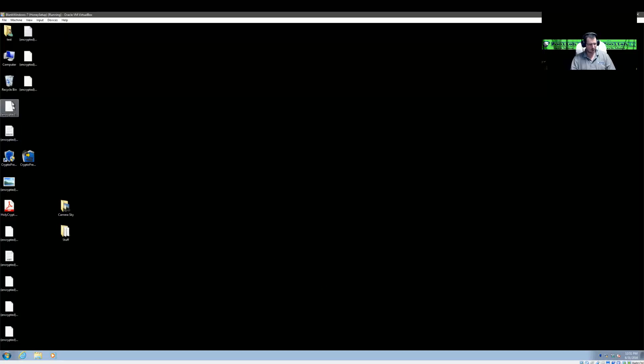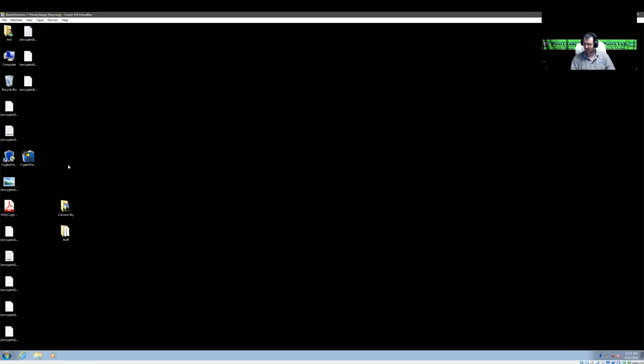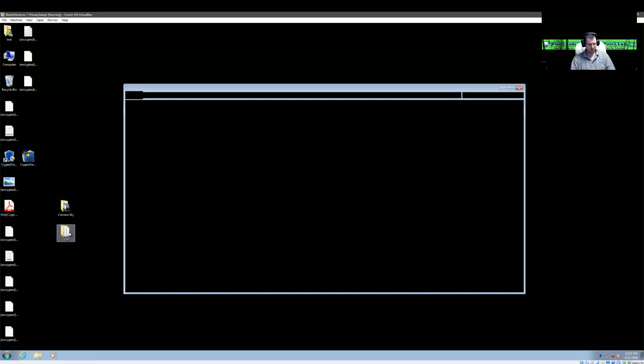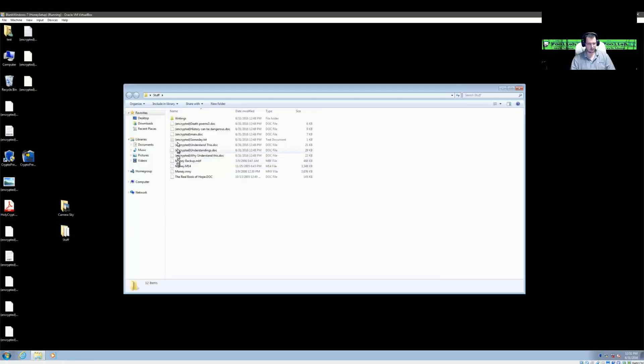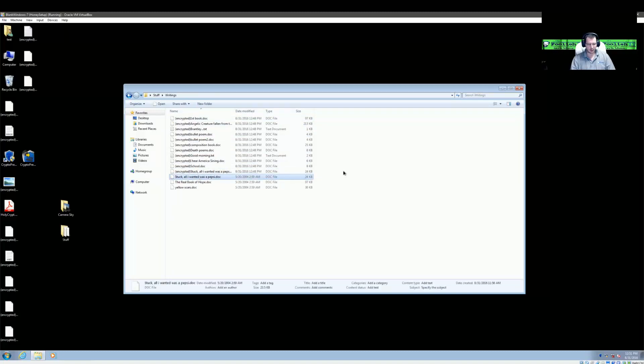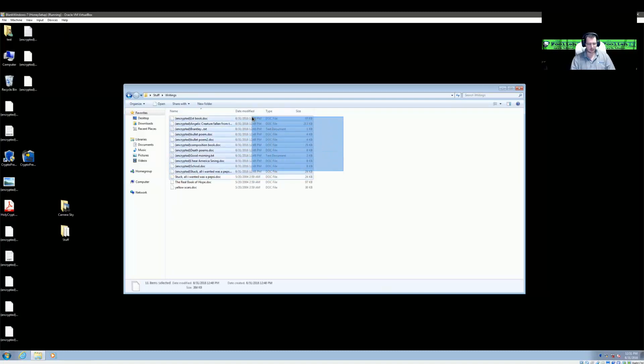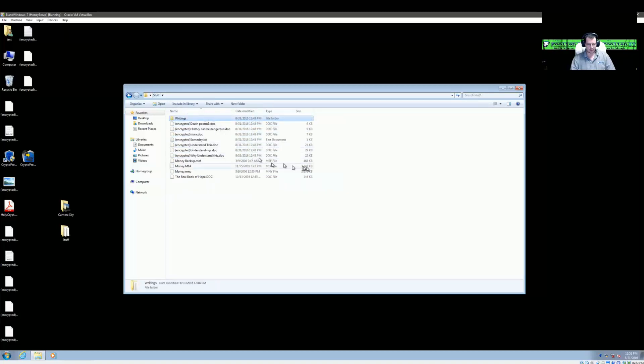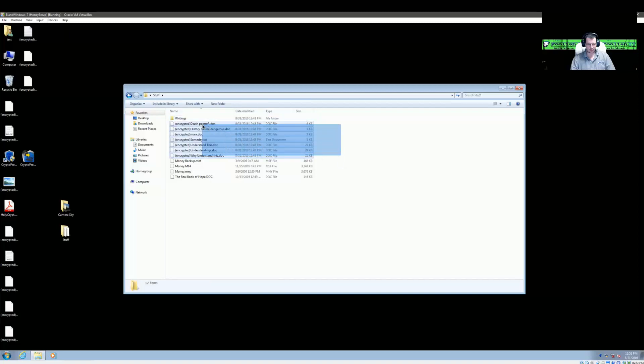But we can see right off the bat that some of the Honeypot files did get encrypted here. So we're going to check through the files and see where it got stopped at. So let's look at our files. Looks like it made it through that folder. Looks like it got stopped about right here. So we did have 11 plus 7. So about 18 files that were legit that got encrypted.